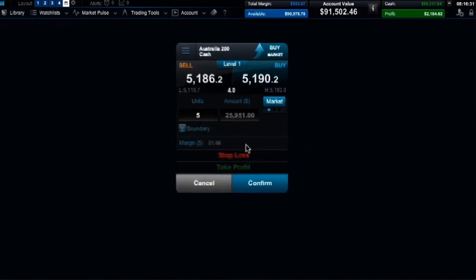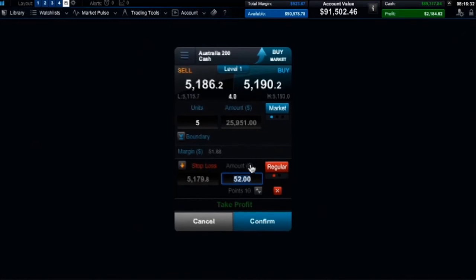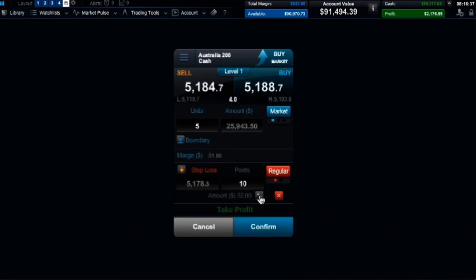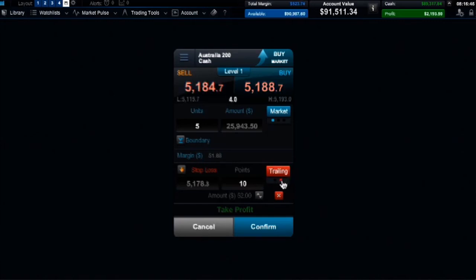Stop losses can be set at a specific price level, by approximate amount of money you would like to risk, or by a points distance away from the current market price. You can choose between using a regular stop loss or a trailing stop loss. Trailing stops trail behind your open position by a set number of points, only if it moves into a profit.